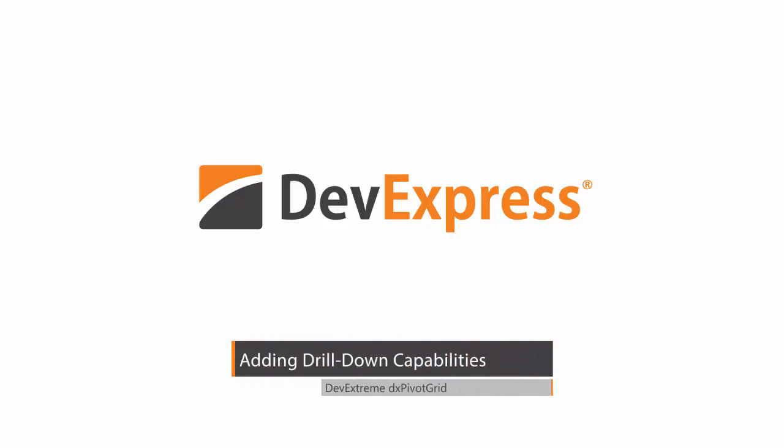In this video, we'll see how to configure our DX Pivot Grid's drill-down capability that enables you to retrieve a list of records used to calculate a particular summary.